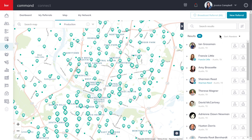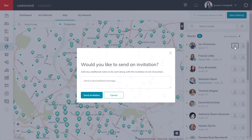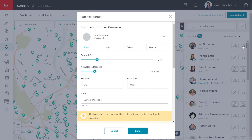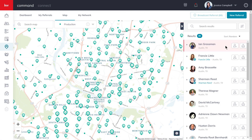Once you've finished narrowing down your results and have found the right associate, you have the option to either add them to your referral network by clicking this icon, or you can send them a referral directly from the results list. We'll actually be covering that in a separate video titled 'Send a Referral,' so be sure to check that out once this video is finished.